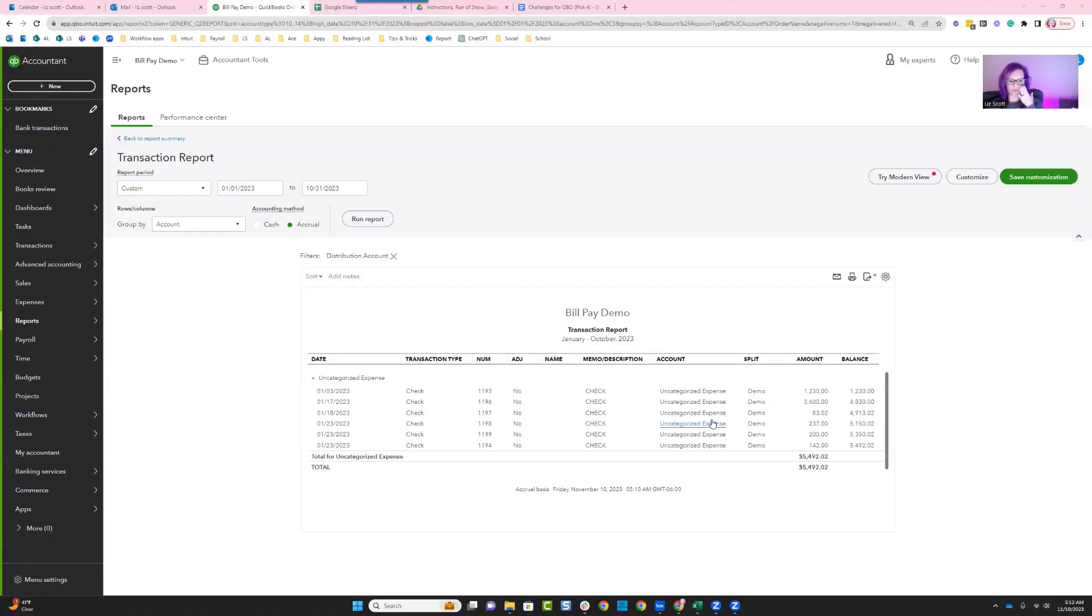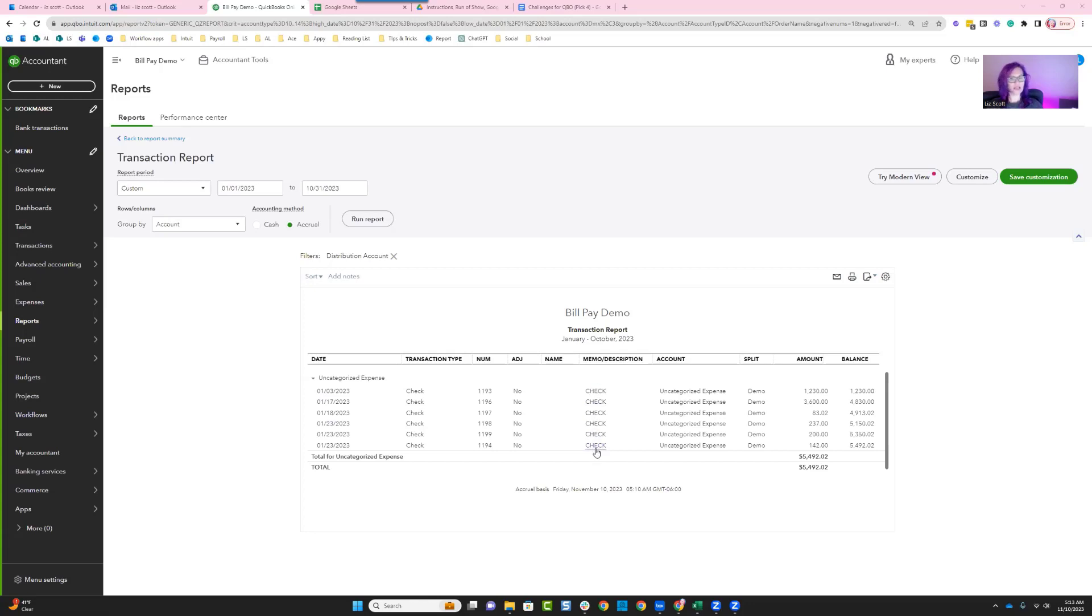That's how we're going to actually update our information. So I'm coming over into QuickBooks. I can see that from my profit and loss, I've got several different uncategorized expense transactions, and my client has now given me the information that I need in order to classify these various different checks.